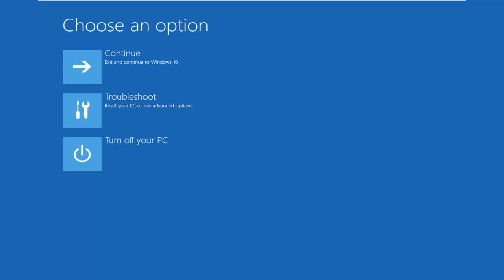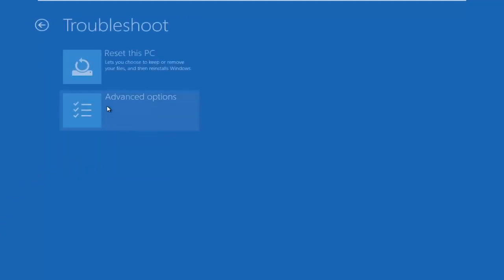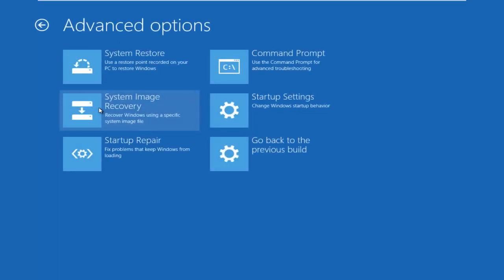Okay, underneath Choose an Option, select the Troubleshoot tile in the middle. Underneath Troubleshoot, left-click on Advanced Options.